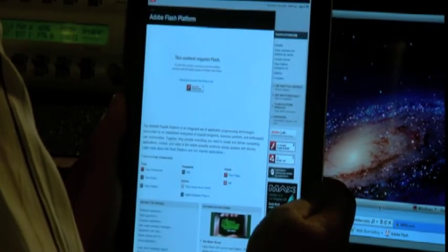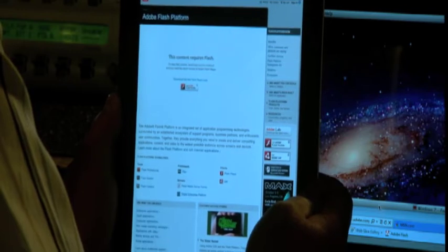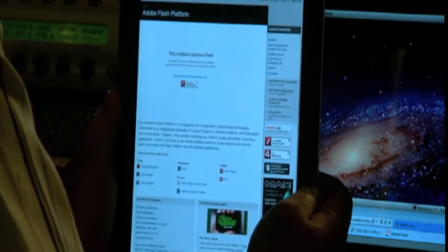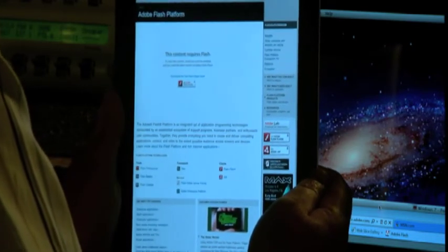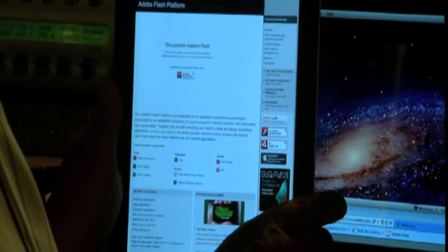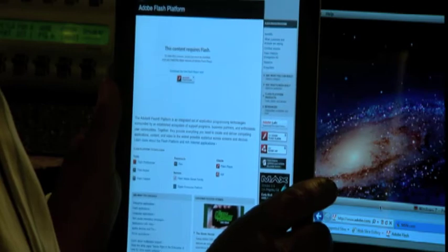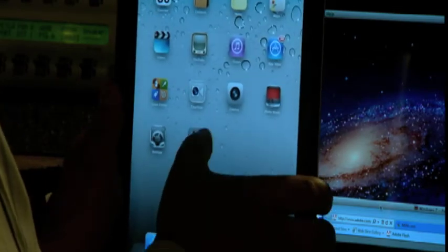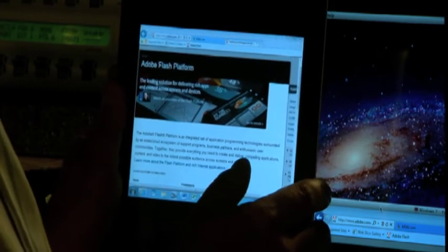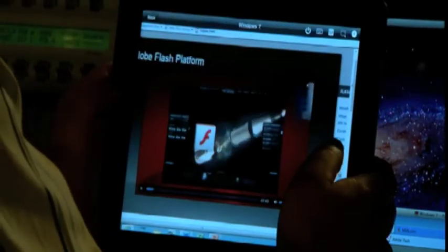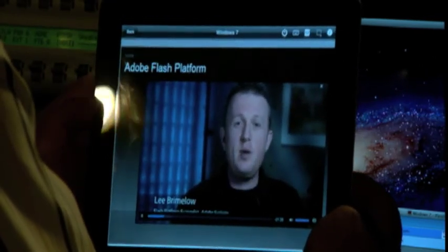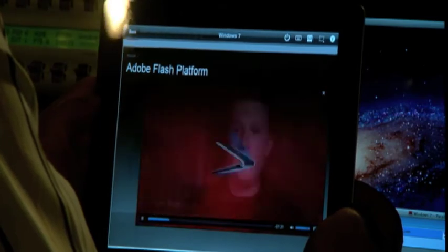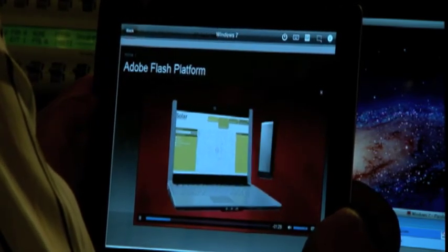Here we are looking at an iPad 2, and something all too familiar when surfing the internet. Here on Adobe's website, we can't watch this video because it requires Flash. However, when using Parallels Mobile on your iPad — which works with Parallels Desktop 7 for Mac — we can access the site using Internet Explorer and double-click on the video. And here's what we're seeing: video with audio in Flash on your iPad.